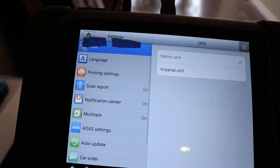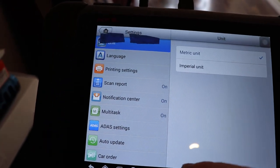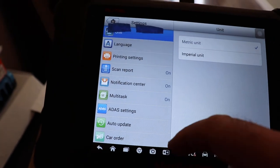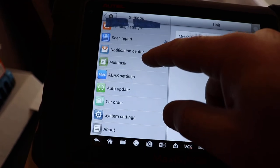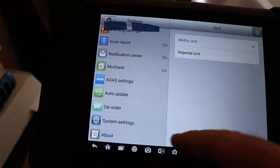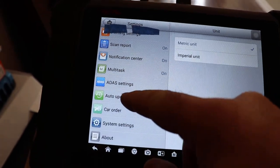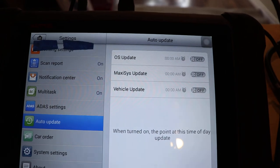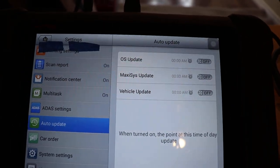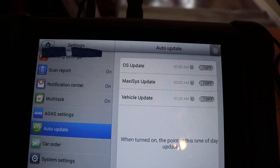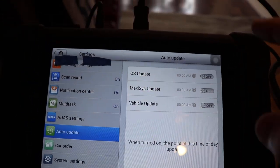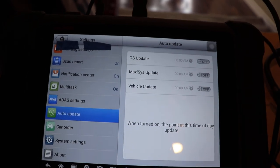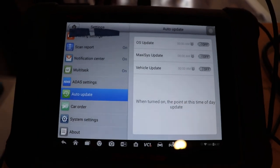So you go into settings. And I have to remind myself how to do this. For auto update, you can do these three updates here: operating system, MaxiSys software that this runs, and the vehicle updates are all here.